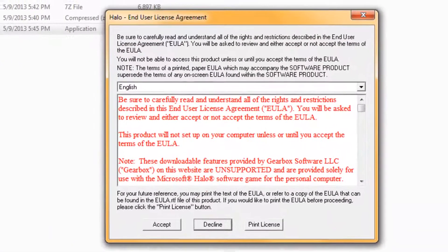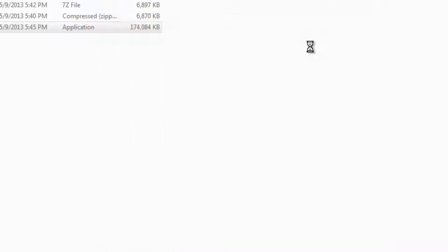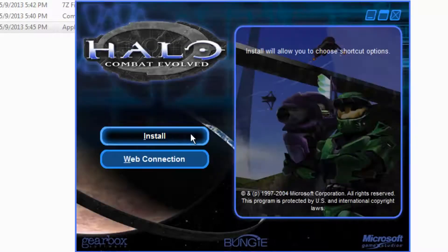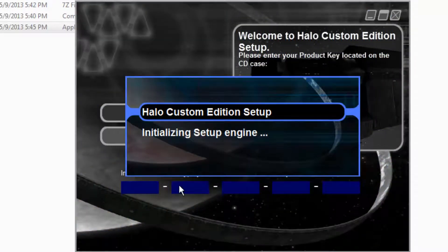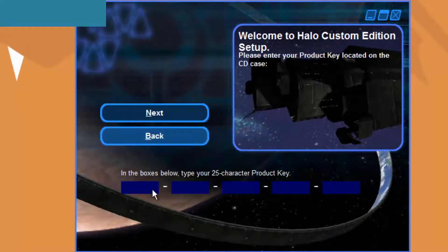Go ahead and open, accept the agreement, calculating space, install. Alright, so now you want to type in your CD key. I will do that now.